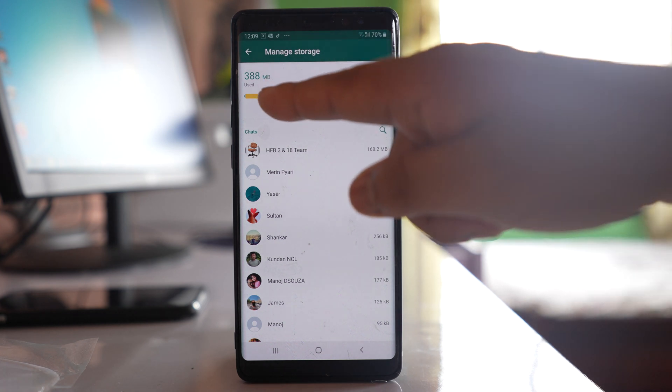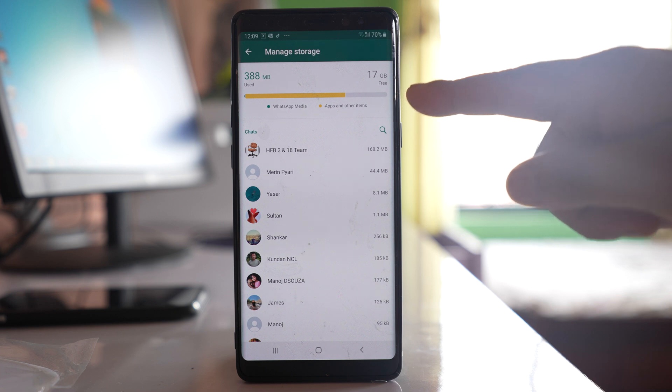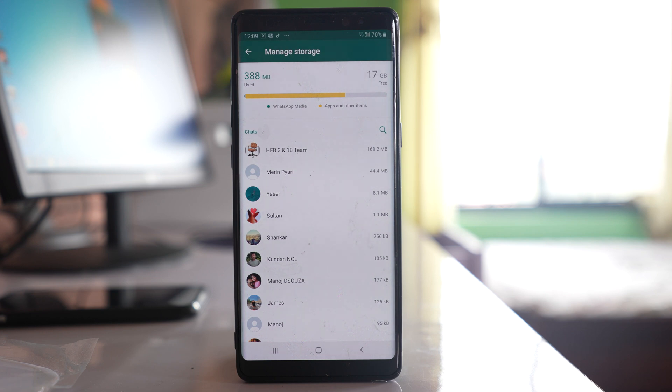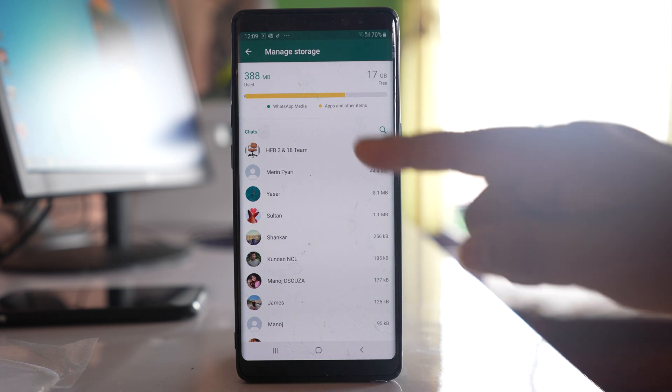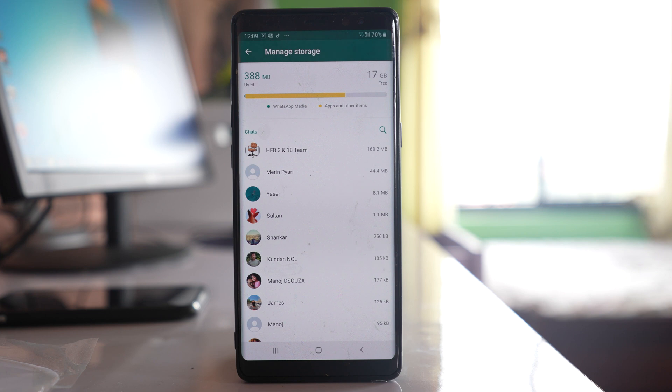But if you see that WhatsApp media has taken most of the space of your phone and if your phone storage is already full, then what you have to do is delete media from the WhatsApp chat. From here you can see which contact has taken most of the space in your Android device.